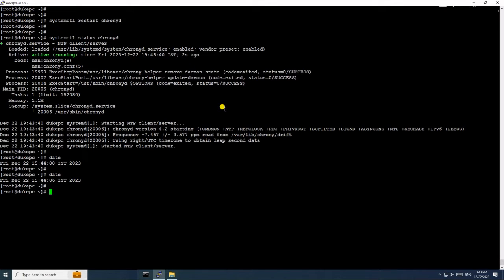Now it's showing the correct time, but we have to check multiple times using the date command to verify if the time is persistent or not.